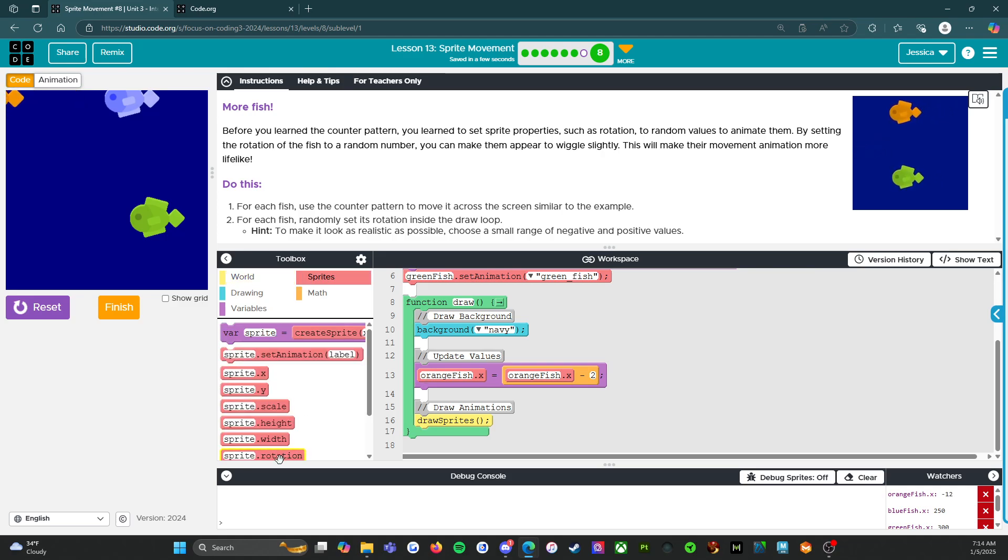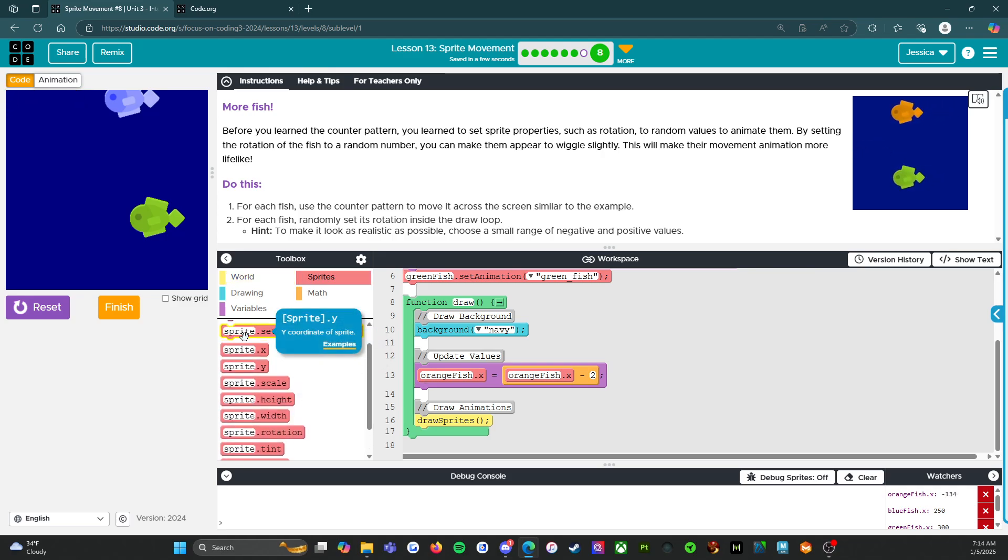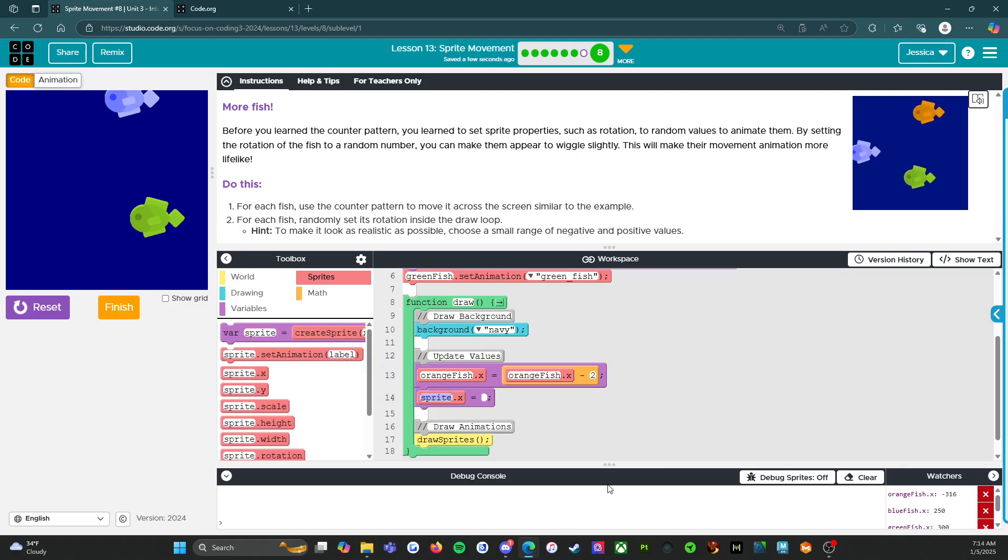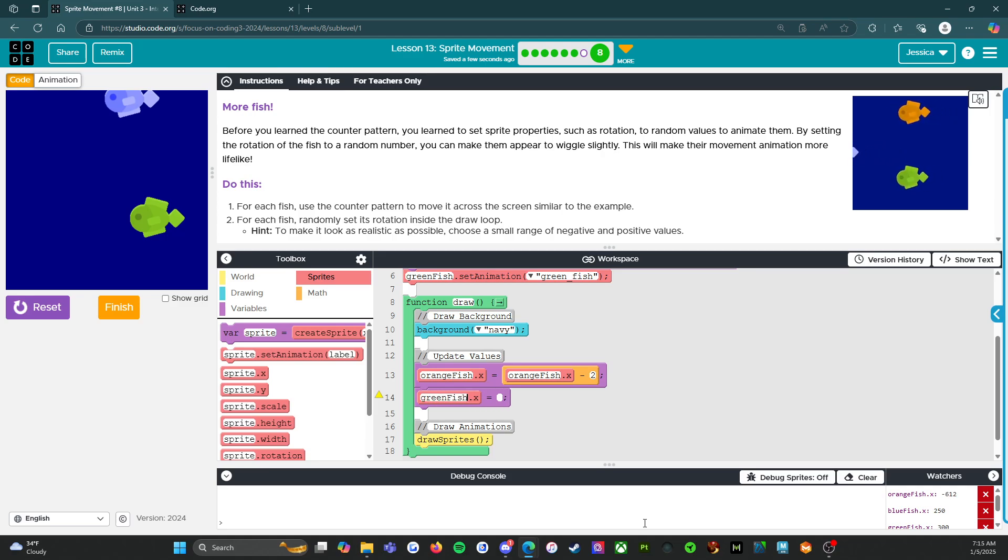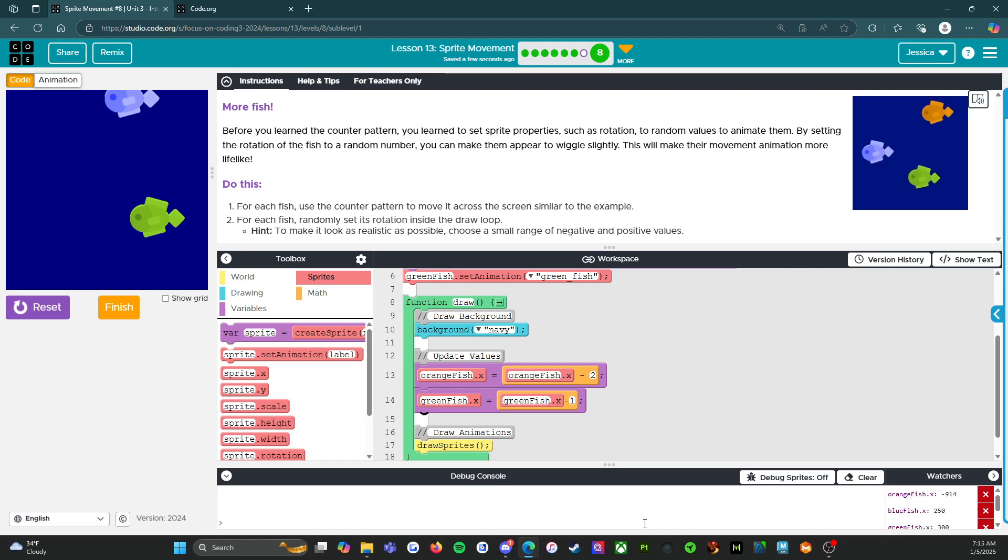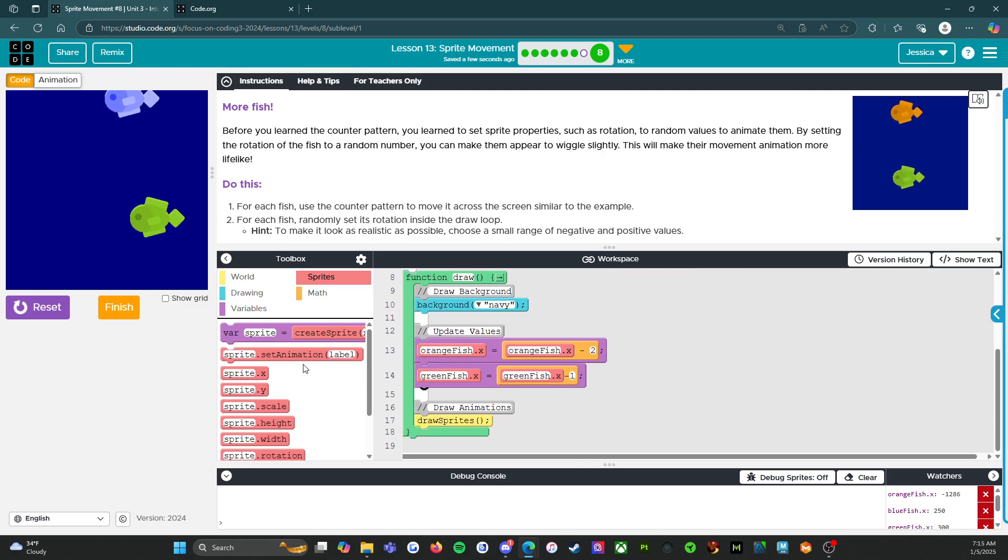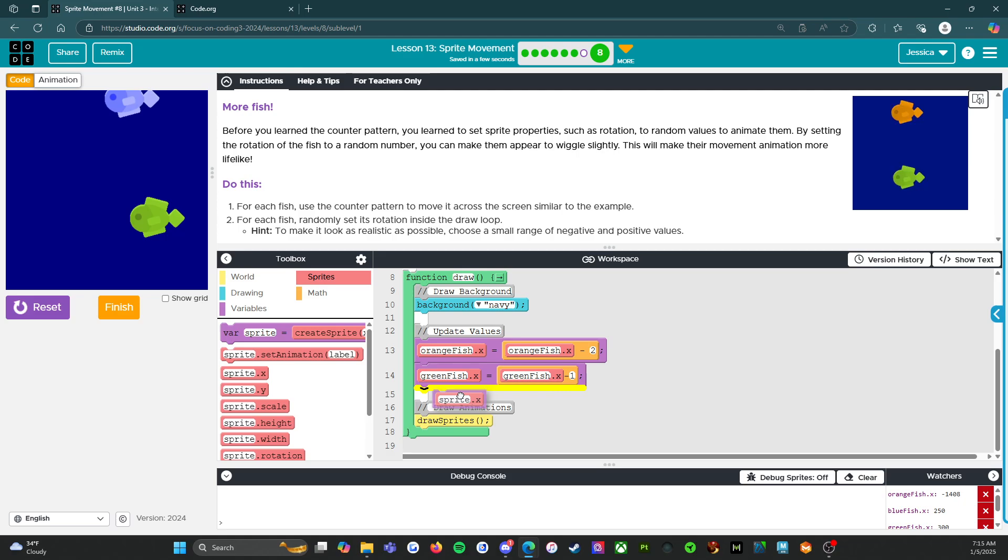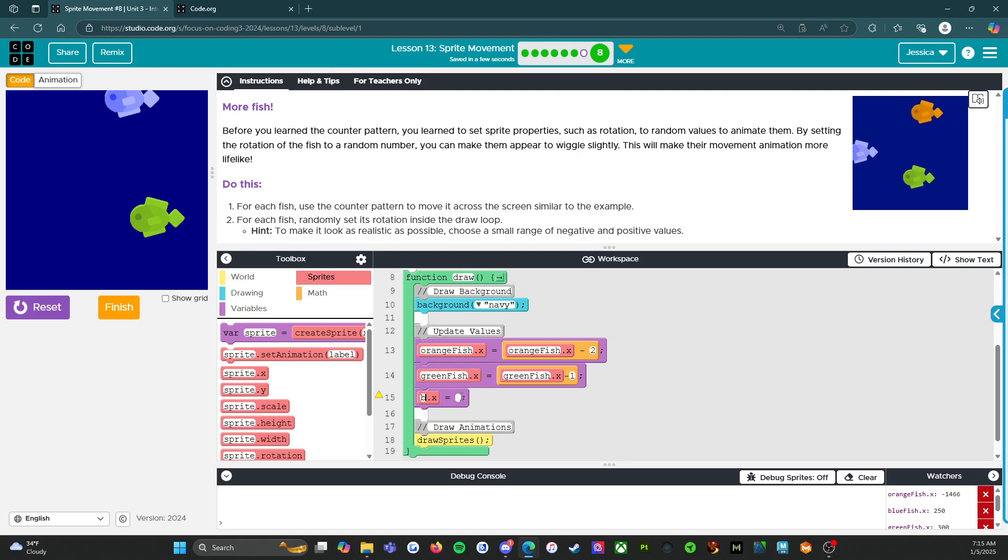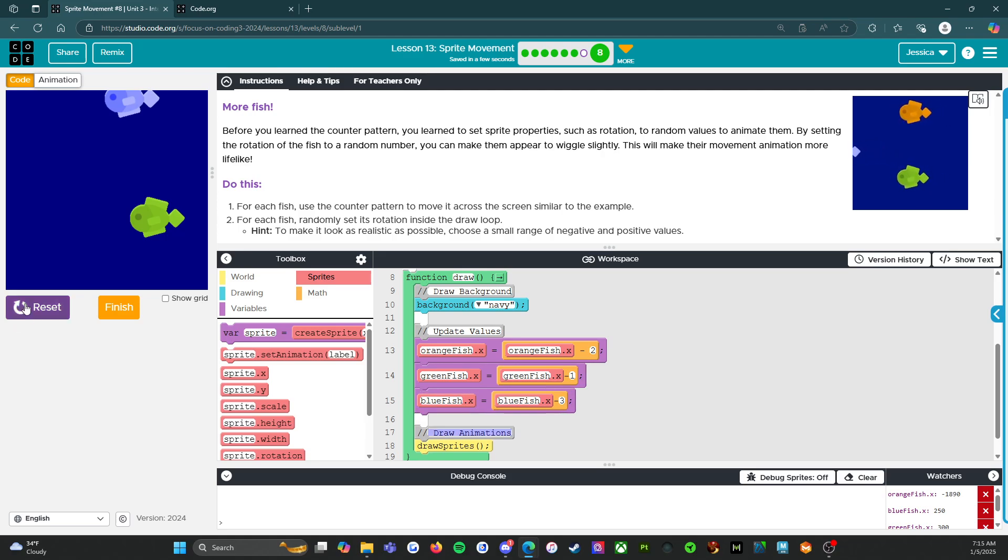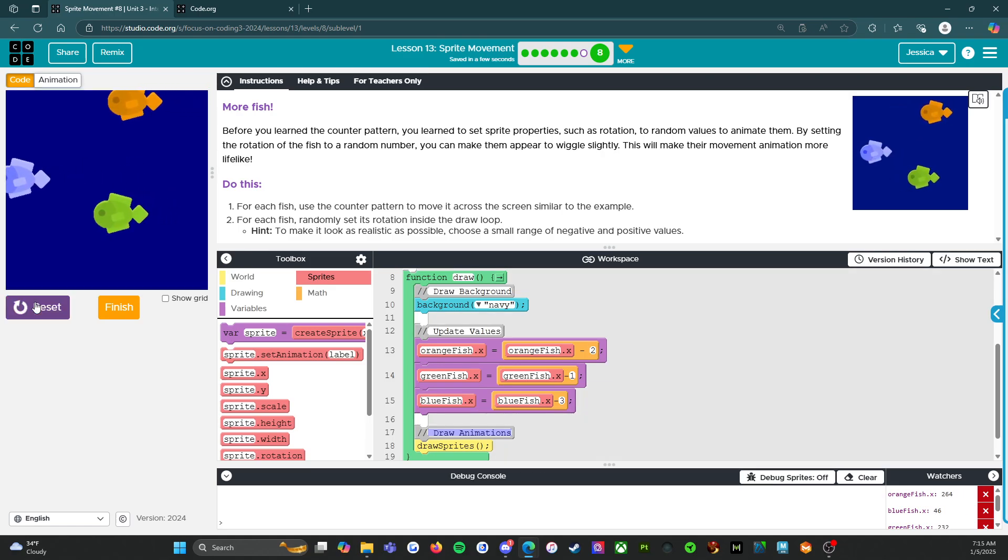Running right now. That's what we have. Let's get started with this. We're going to start with getting the other fish to at least move. So green fish, green fish dot x minus one, because the green fish moves slowest. And then the blue fish, blue fish dot x minus three. Reset, run. Excellent.